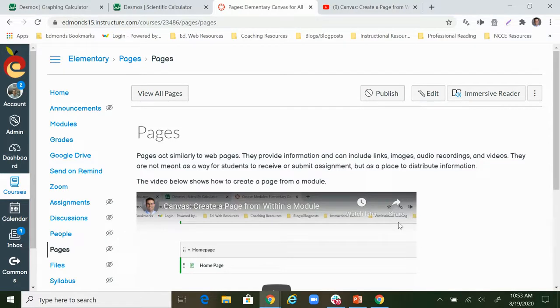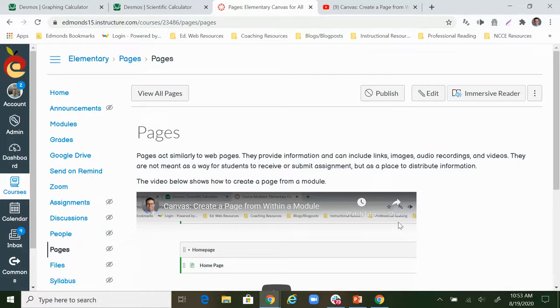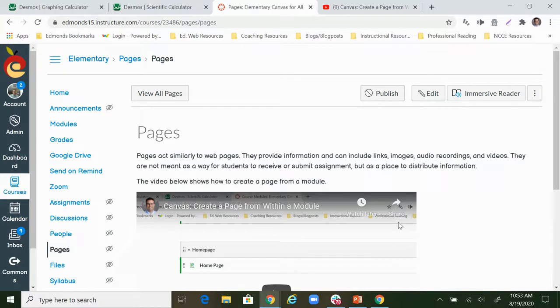So that is how you can embed a YouTube video into a Canvas page with the new tools layout in the rich content editor. Boy that's a mouthful! Thank you so much for watching and goodbye.